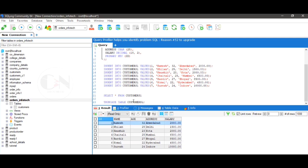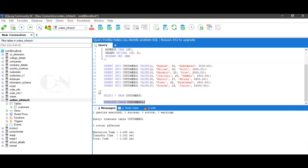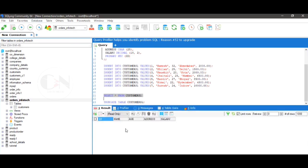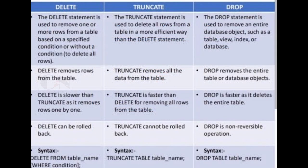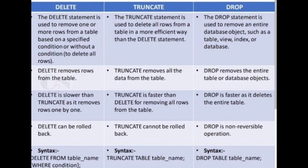Let's summarize the difference between DELETE, TRUNCATE, and DROP. The DELETE statement is used to remove one or more rows from a table based on a specific condition, whereas TRUNCATE statement is used to delete all rows from a table in a more efficient way than the DELETE statement.